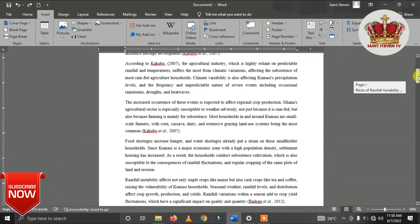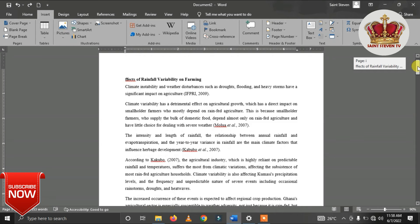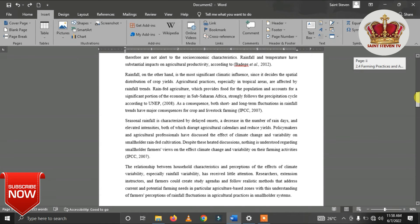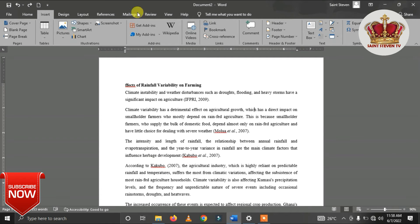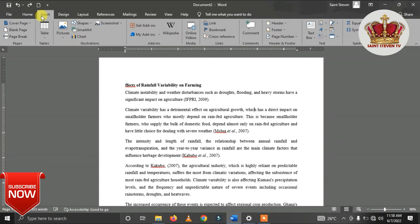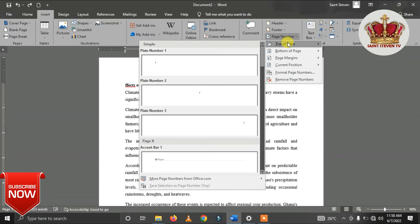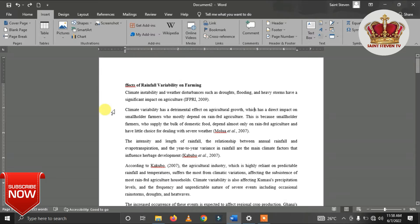We'll show how to include Roman numbers and numbers in one file. First of all, let's go to Insert. You look for Page Number, so we click on Page Number. The first option is Top of Page — that is, you have the numbers on top of the page.